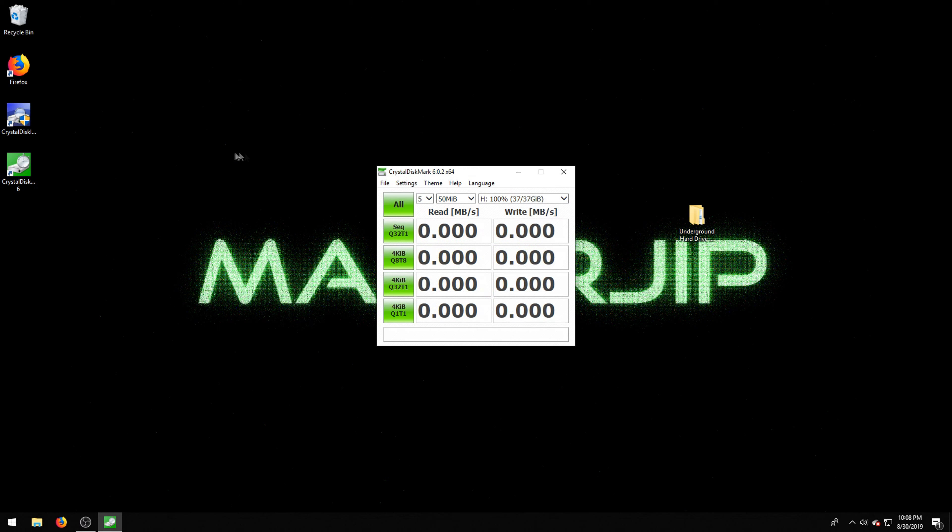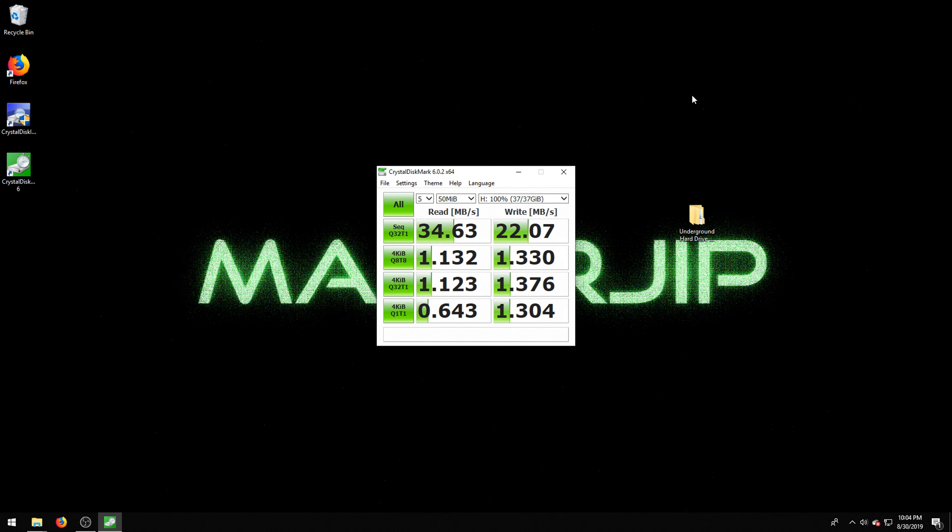The only other thing I could think to do is load up CrystalDiskMark and run a speed test. Now, this is going to be slow. It's going to take forever because this is a traditional mechanical hard drive. And I don't think it's in the best of shape either. So we'll just run this and I'll come back.